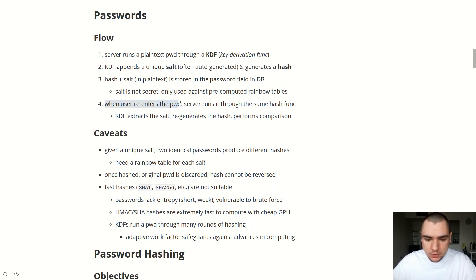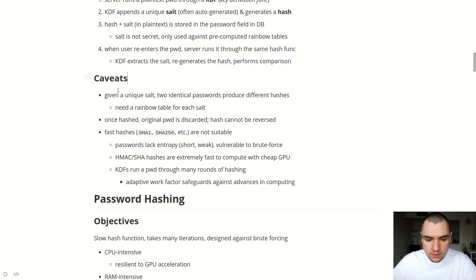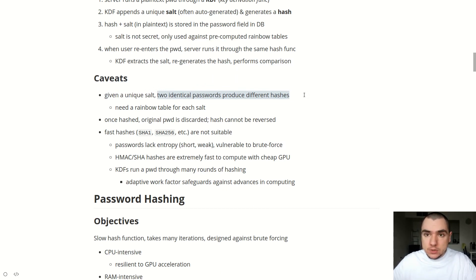When the user re-enters their password, the server runs it through the same hash function. The KDF extracts the salt and regenerates the hash, then compares that resulting hash with the original hash stored in the database. One caveat: with a unique salt, two identical passwords will produce different hashes. If you just use SHA-256 on two identical passwords you get the same result, but adding two different salts gives two different hashes — because modifying the input even slightly produces a drastically different output from the hash function.